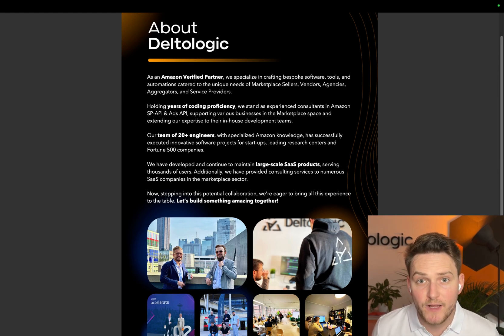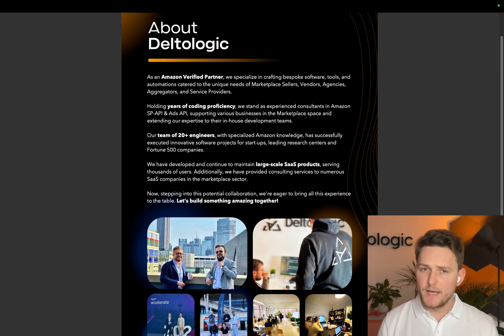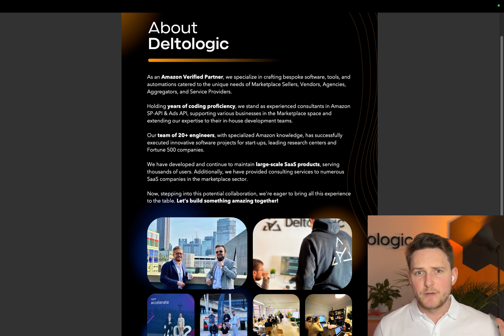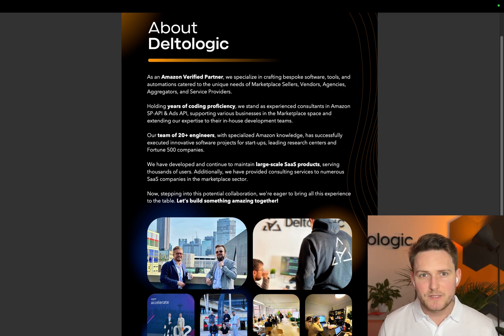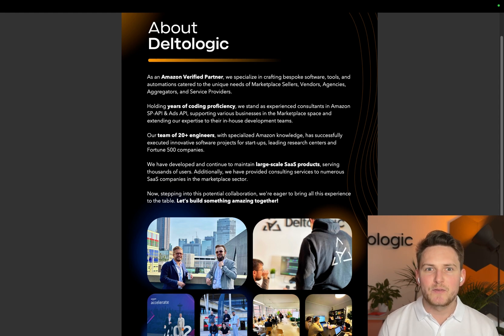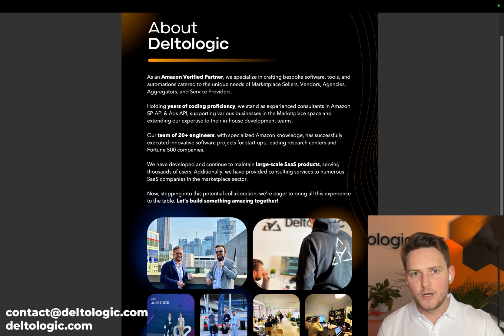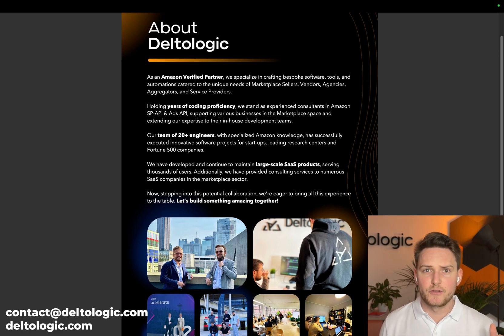Before we start, I just want to let you know a little bit about DeltaLogic. DeltaLogic is a custom software agency fully dedicated to building tools around Amazon and other marketplaces. If you're watching this tutorial, you're probably interested in building a PPC tool, a reporting solution for your clients, or getting more into Amazon Marketing Cloud. We can definitely help — we've worked with hundreds of clients and have a team of 20 engineers. We are Amazon verified partners. Contact us at contact@deltalogic.com or visit deltalogic.com.